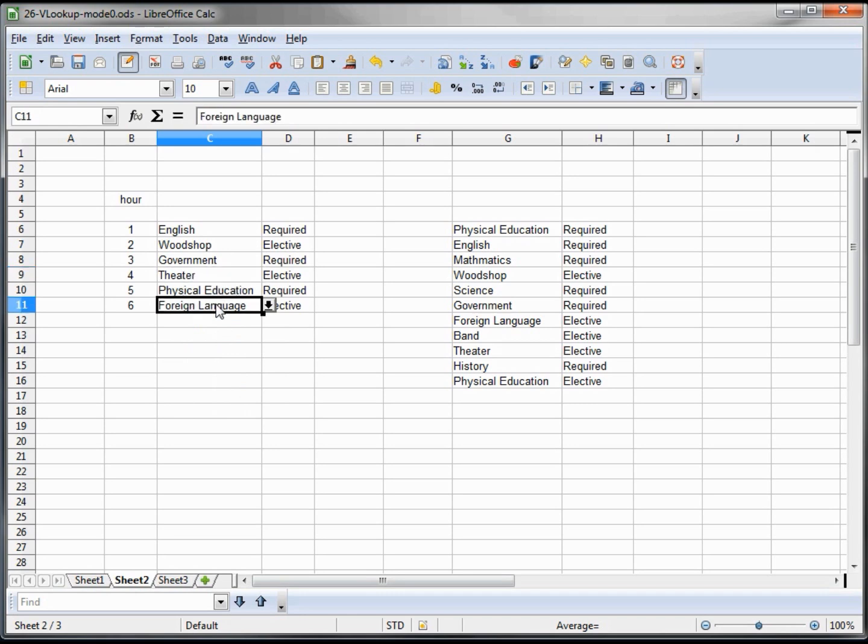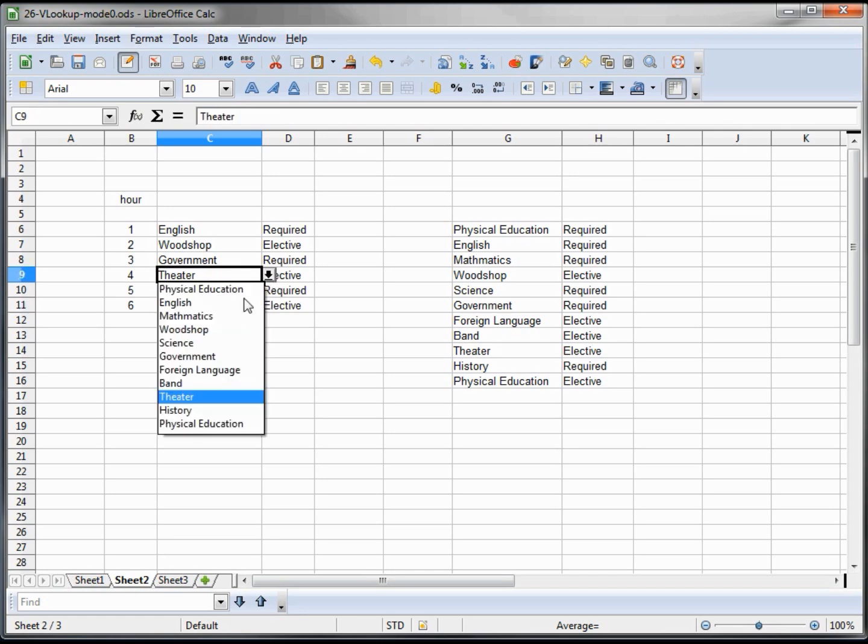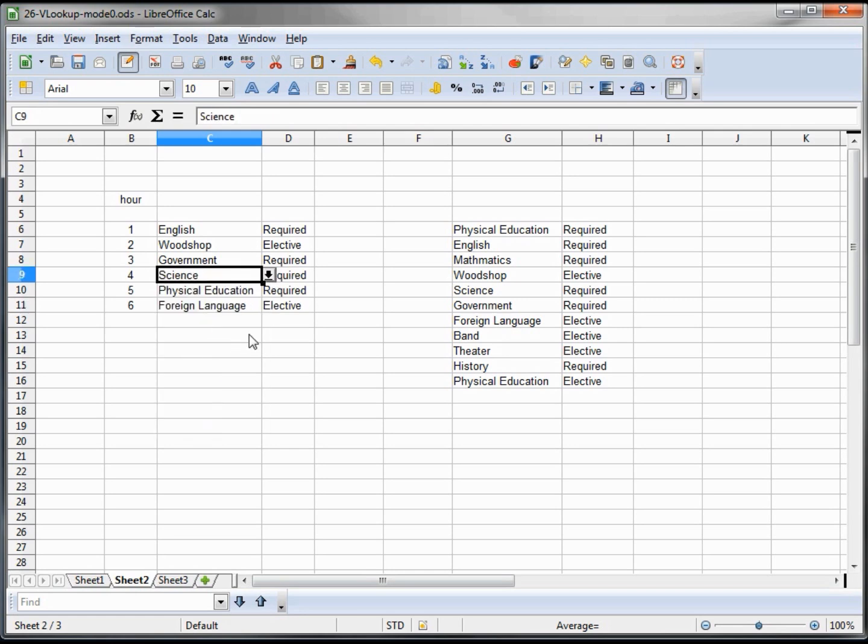So the other one we're going to swap out - we will take out, how about the Theater - we'll change that to Science. Now we've got our four required and two elective classes.